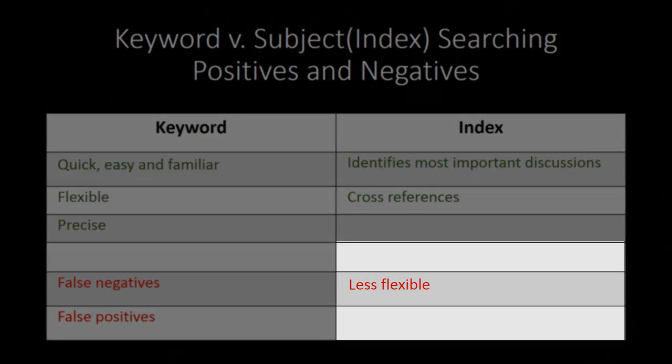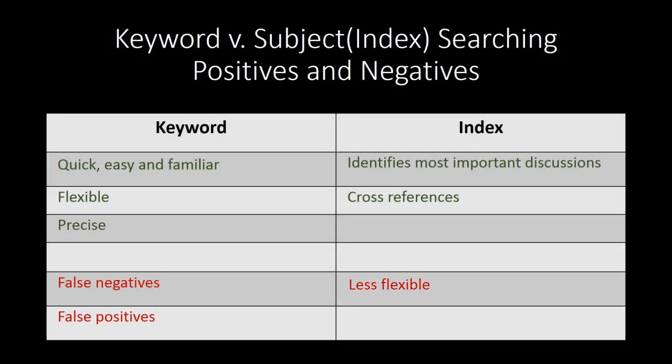The disadvantage of using an index is that there are a limited number of terms that are indexed terms or access points. If you don't know the exact controlled vocabulary term, you may get stuck. When using an index, it's helpful to think of synonymous terms and broader or narrower terms to match up against the index terms.